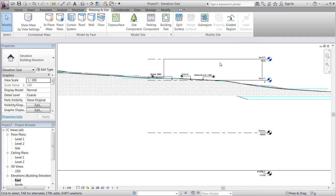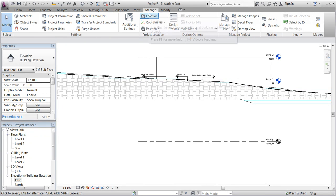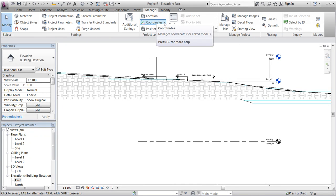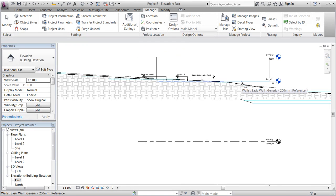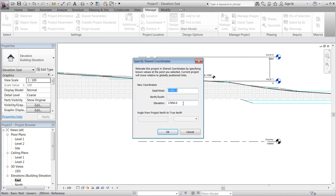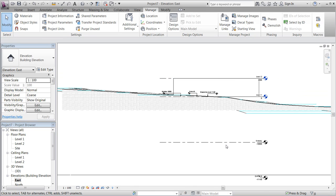We move the group up half a meter — 500 millimeters. We'll notice that our project coordinates are still the same and our relative coordinates are still the same, but the project needs to be repositioned. So we select level 1 and subtract 500 millimeters.